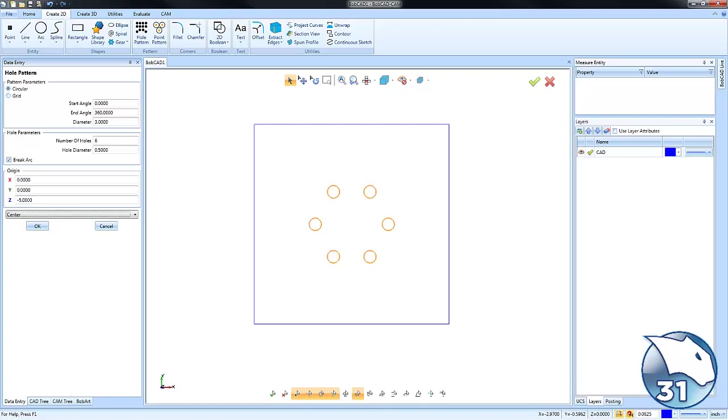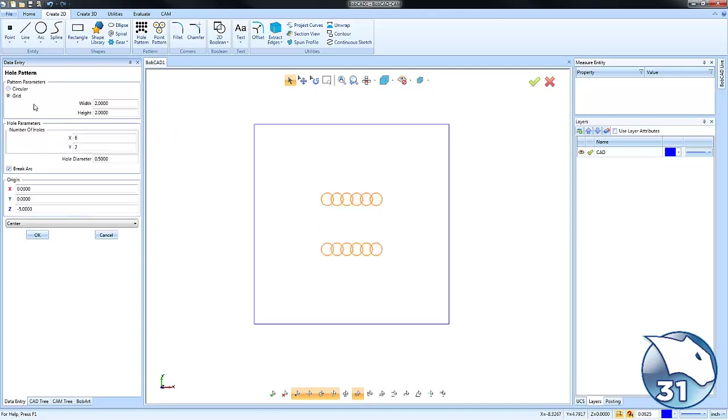So you can set up a circular pattern very quickly and easily. Okay, the other thing you can do—you can also set up a grid pattern.